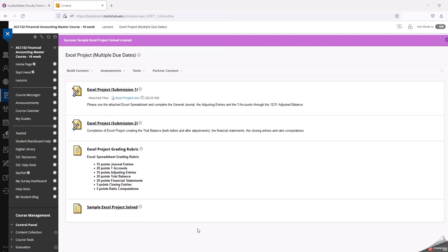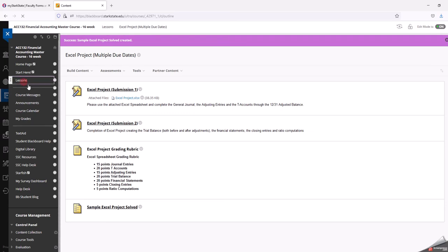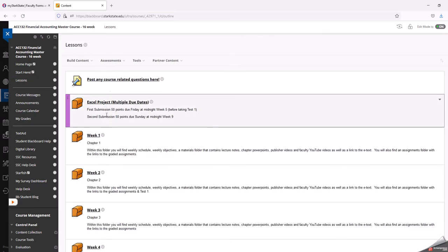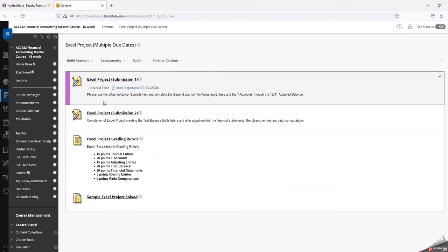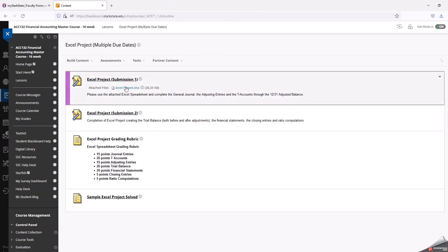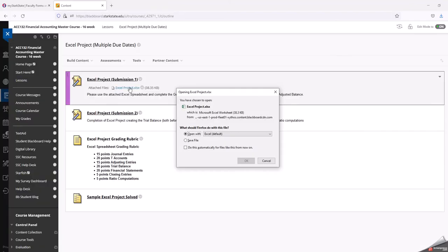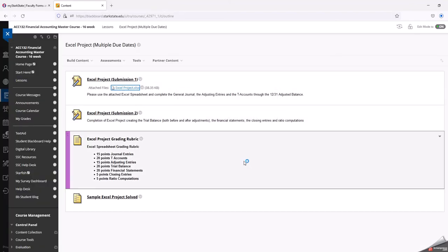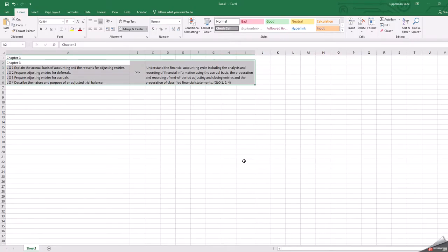This video is an instructional video on the Excel project for financial accounting. If you go into your lessons tab in your Blackboard course, you will find the Excel project file folder. If you open that up, here we have our first submission. You'll have two submissions. Each one is worth 50 points for a total of 100 points for this project. If you click on the little blue hyperlink here, it will open it up and you want to complete it in Excel.